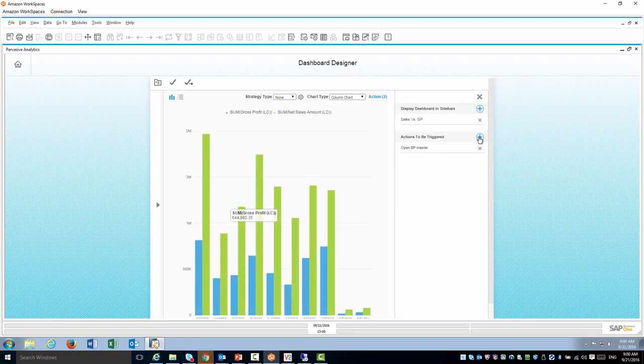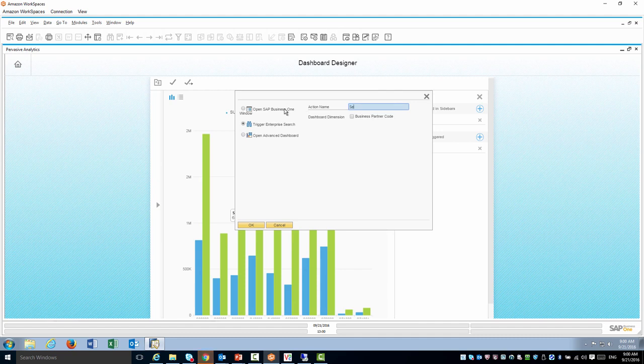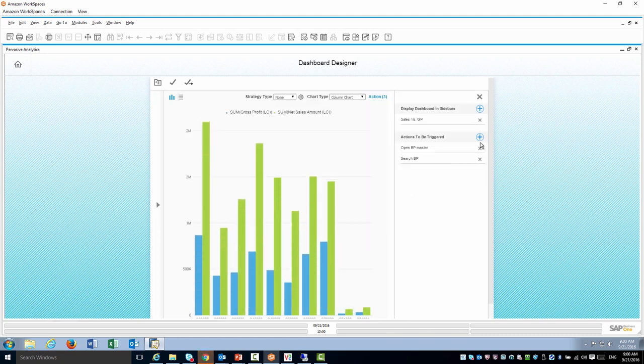The second one would be enterprise search. I'm going to search BP, of course the BP code, and this will trigger enterprise search.